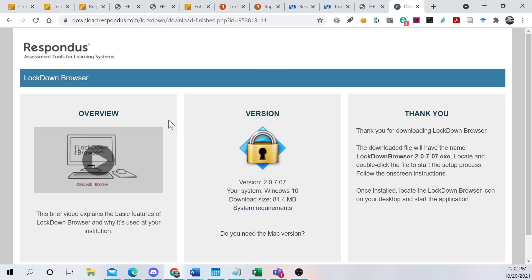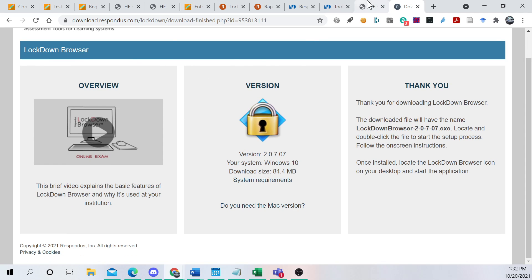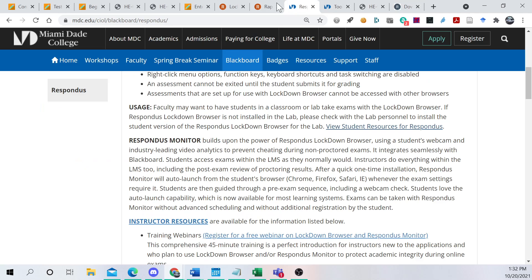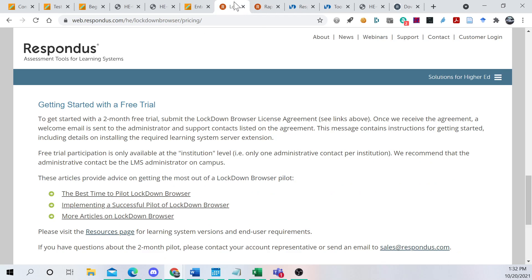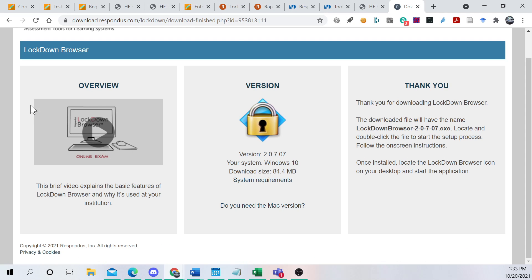Now, before you do this, you're going to have to install the Lockdown Browser, right? So I'm going to give you this link here that's going to allow you to install it.